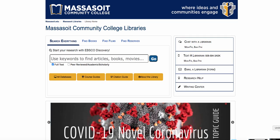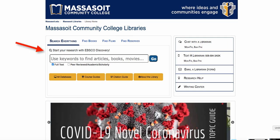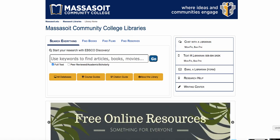This video will show you how to find citations in Discovery. Every source that you find in Discovery will have a citation and there are two ways to access it.